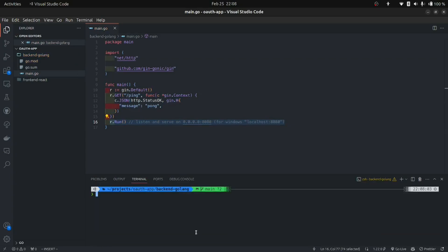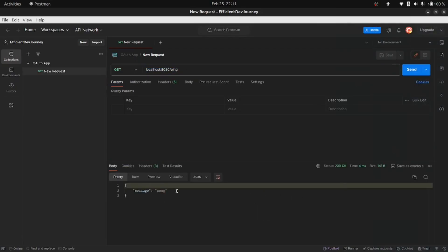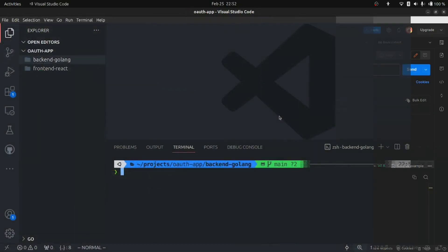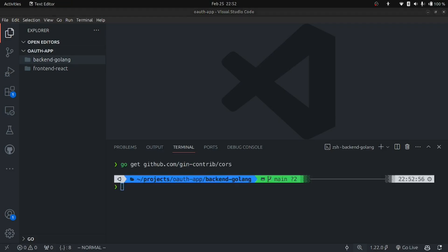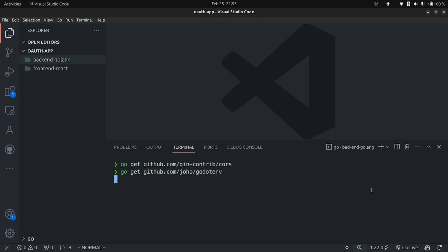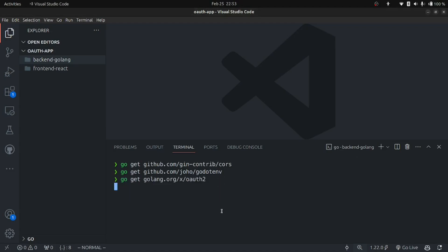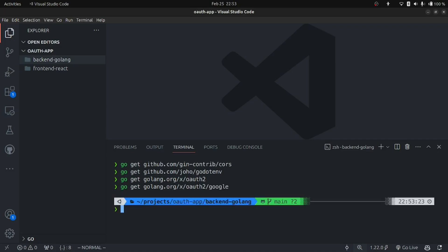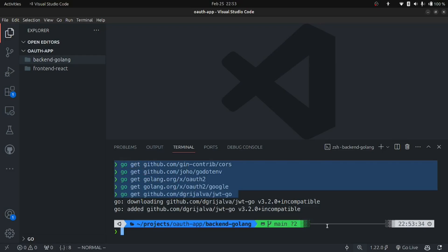Clear the terminal and run go run main.go to start the application. Open Postman and hit the API — you should receive a pong response. Now let's install all the required packages. First install CORS so requests from the frontend don't get CORS errors. Then install godotenv to read our env file. Then install the oauth2 and oauth2/google packages for OAuth 2 implementation. Finally, install the JWT package so we can sign our own JWT from the Golang server.